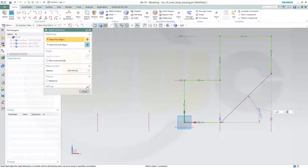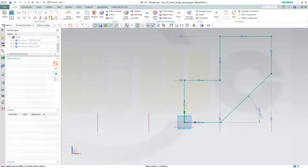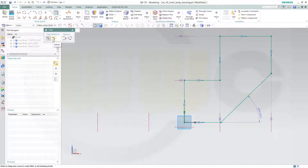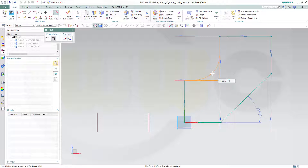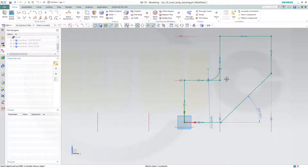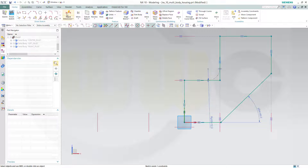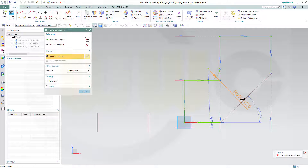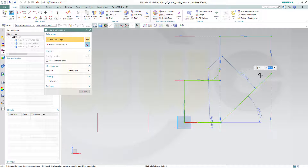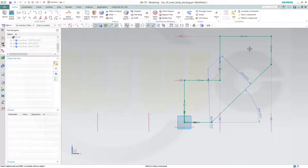Then I need a fillet and untrim like this. Radius should be 12. Make this for construction only. And a dimension from that point to this line, which should be 42.